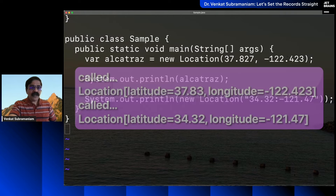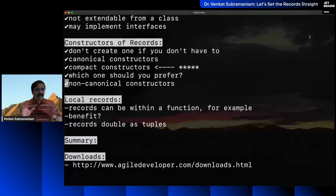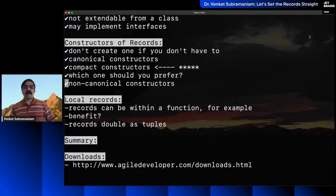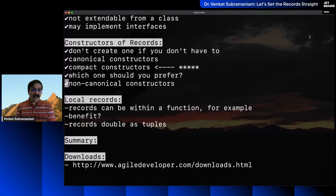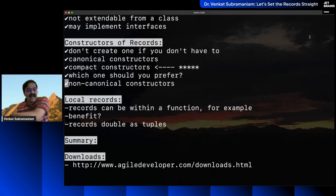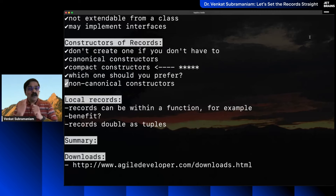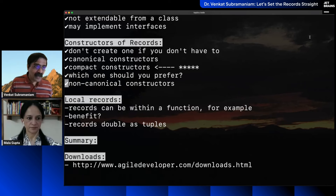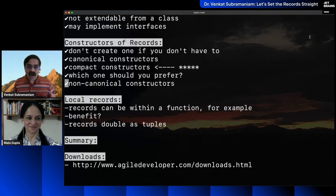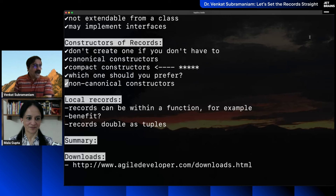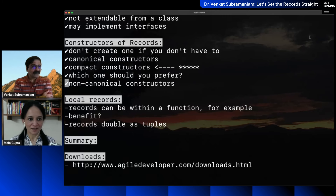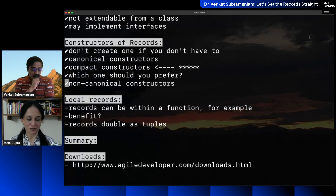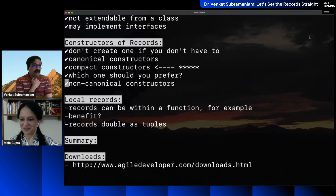So hopefully that demystifies how these constructors work. You are able to perform transformation of data rather than mutation of data. The data you're changing is not part of the object — it's just a transformation flowing through. Now I want to spend a moment on one other context for records.